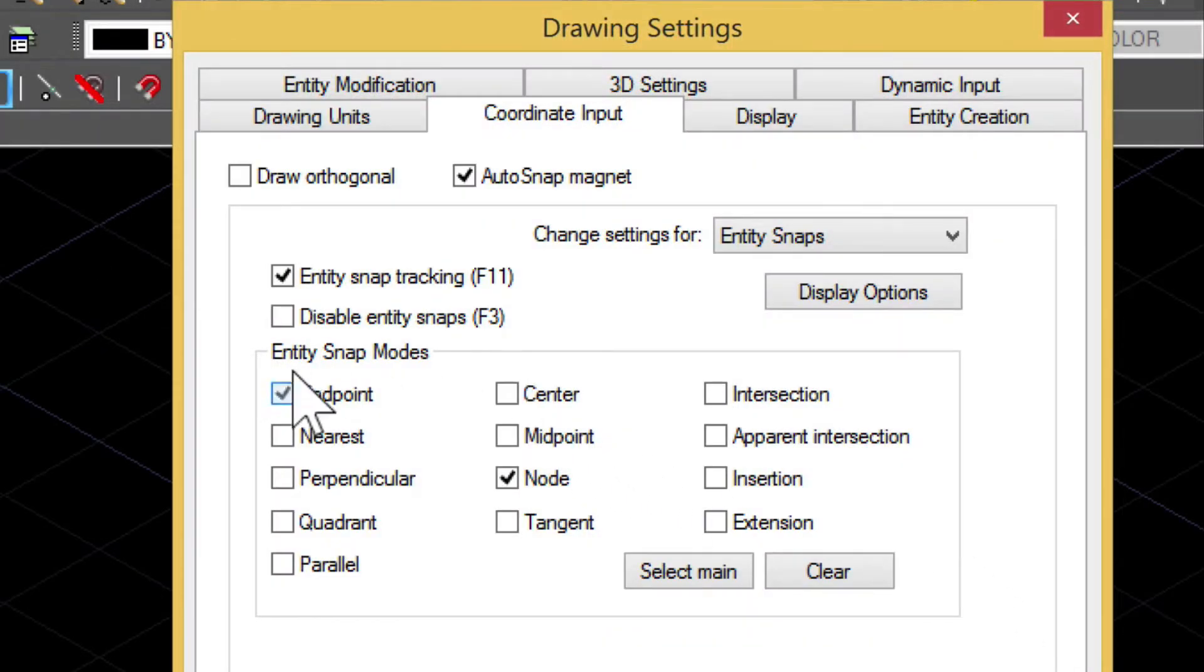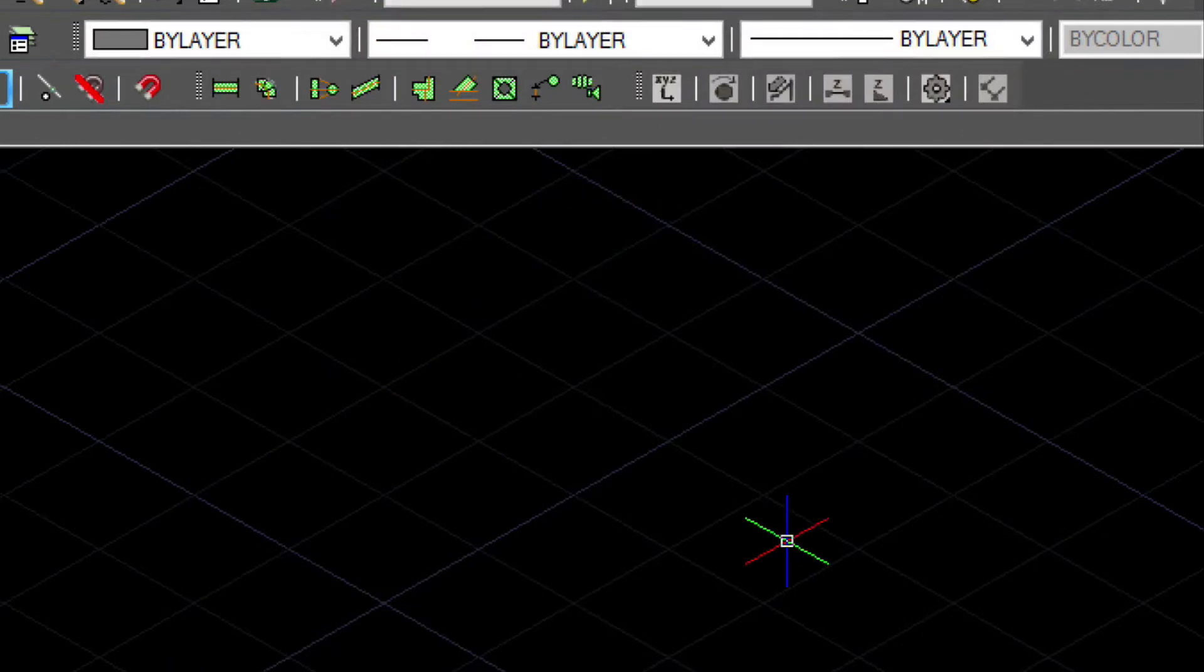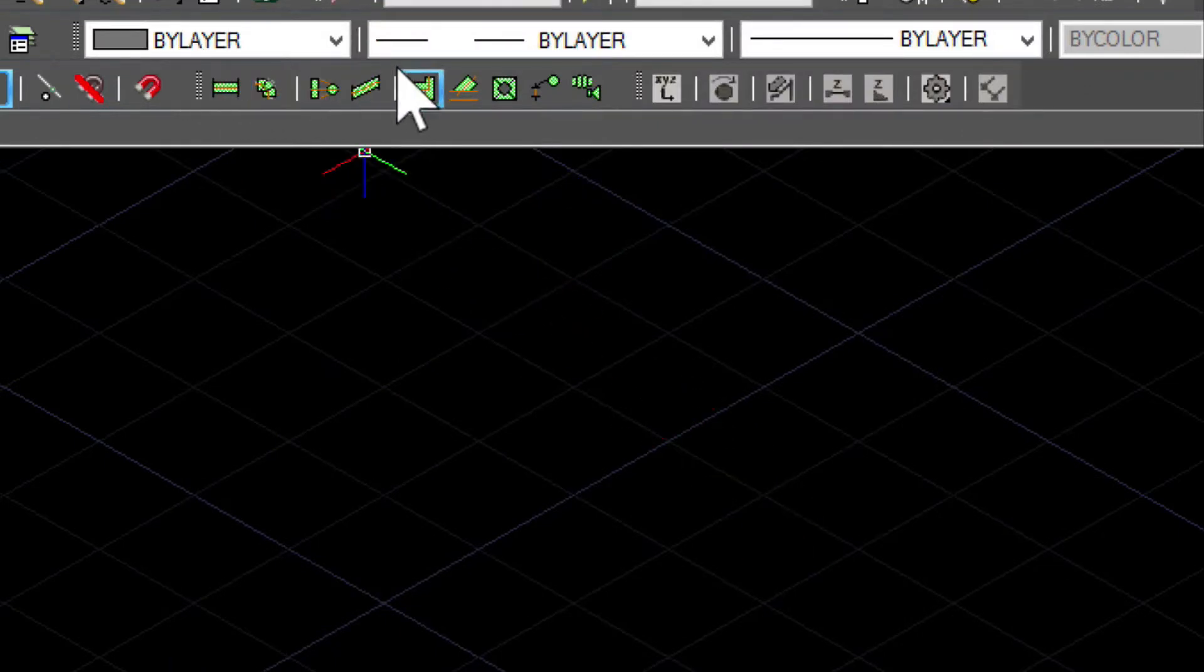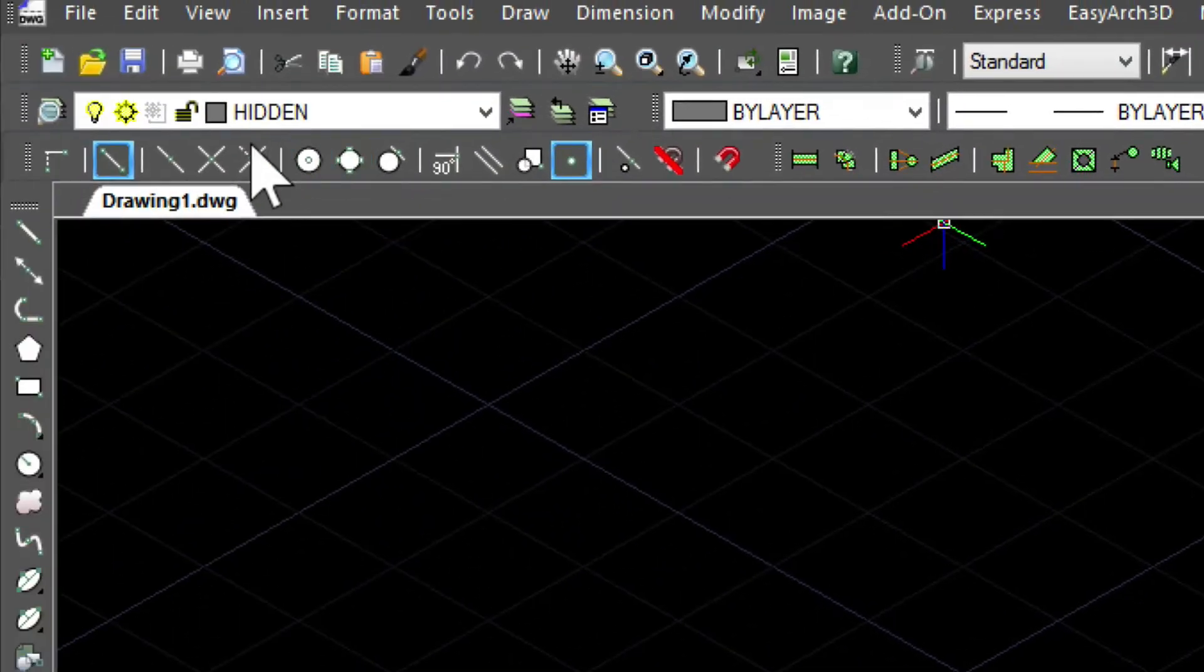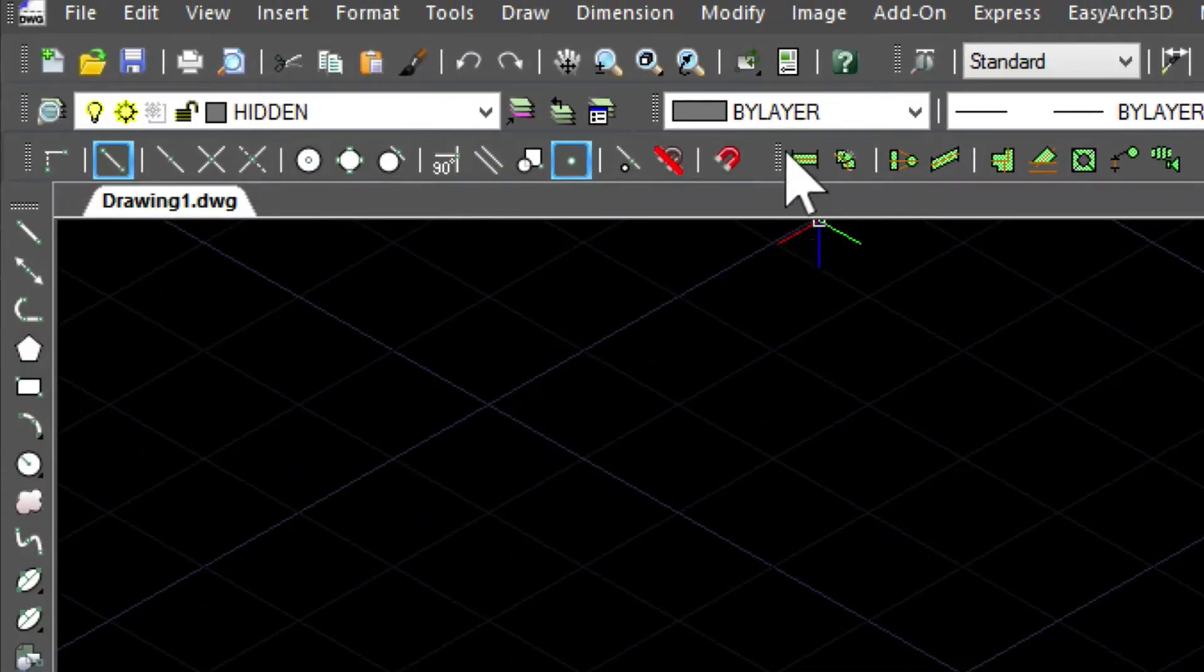First, check your drawing settings and make sure you have Endpoint and Node turned on. In the upper toolbar, we have the ducting, and on the left side, the snapping tools are turned on. These are helpful.